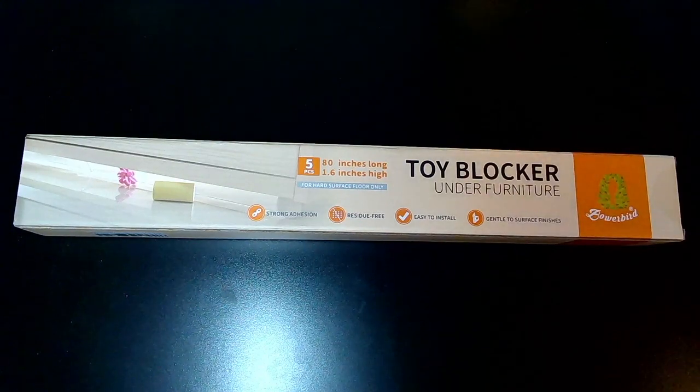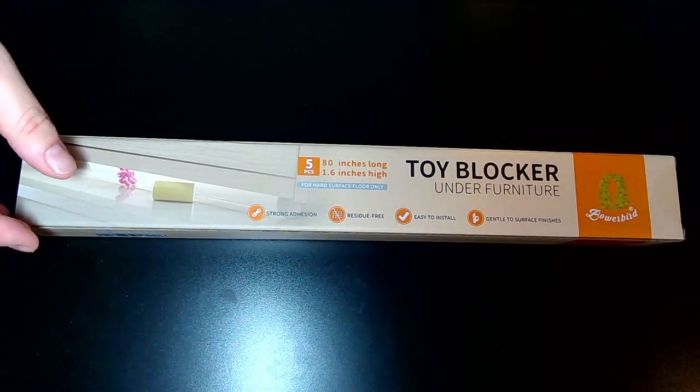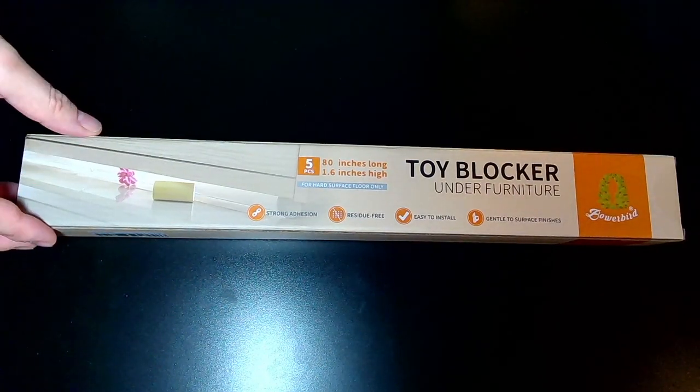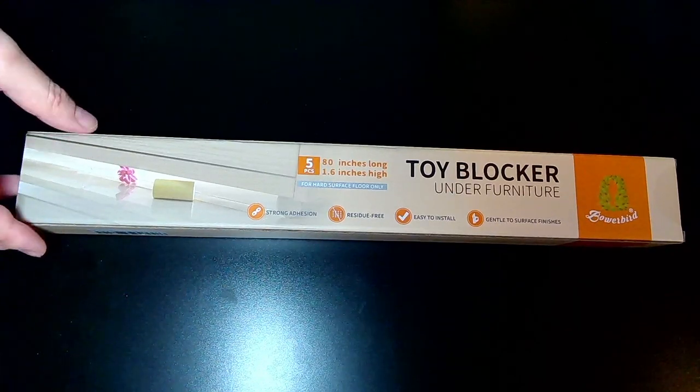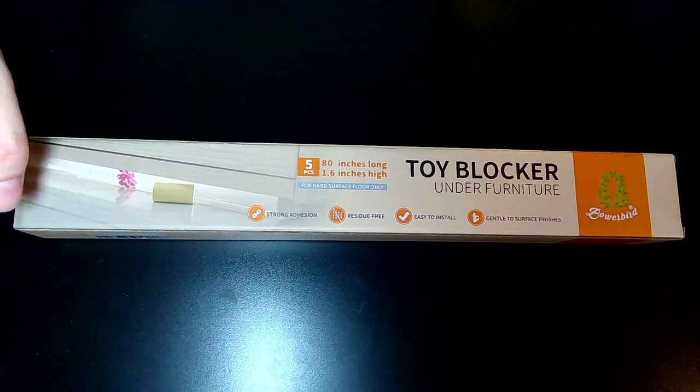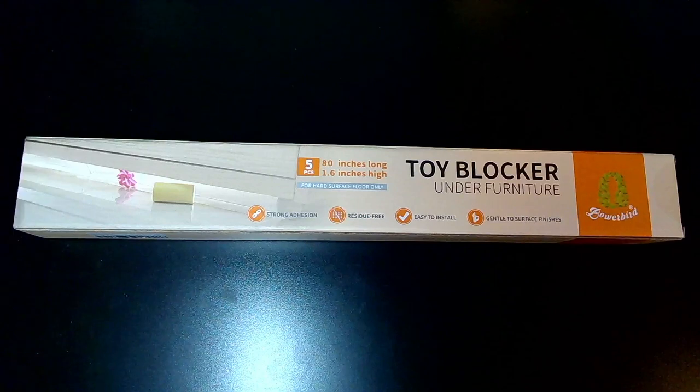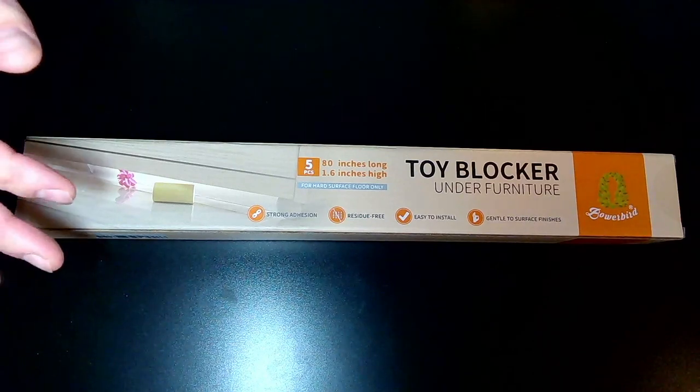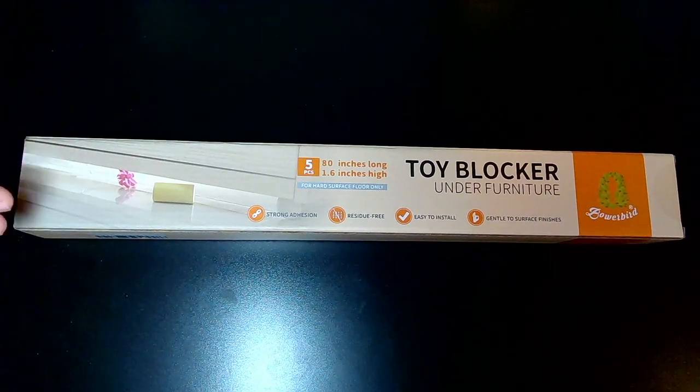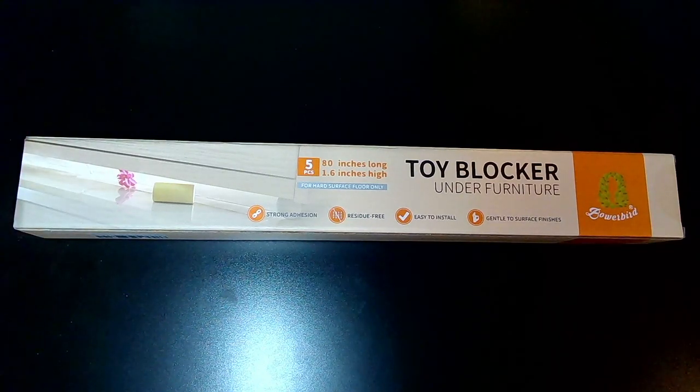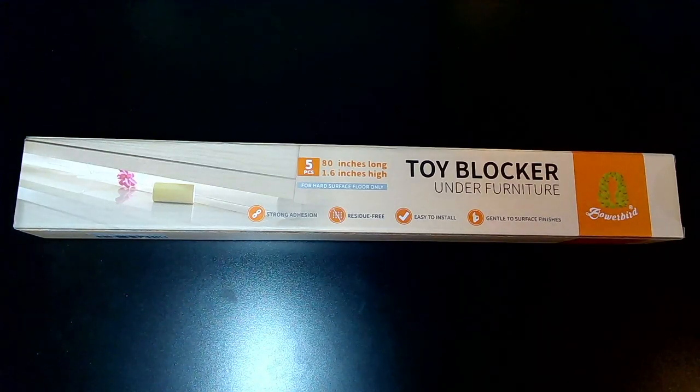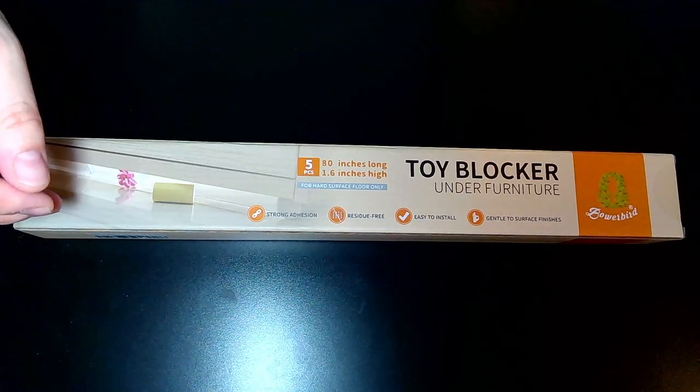Hello everyone, today we're going to be unboxing the Bowerbird Clear Toy Blockers for furniture. It goes underneath the furniture and is supposed to stop items and toys from going underneath the couch or sofa or any other furniture.